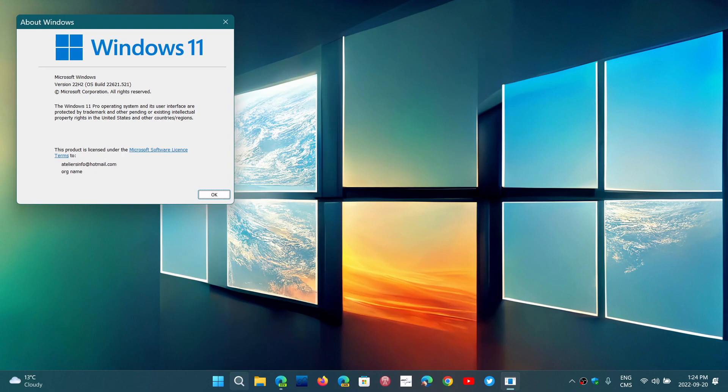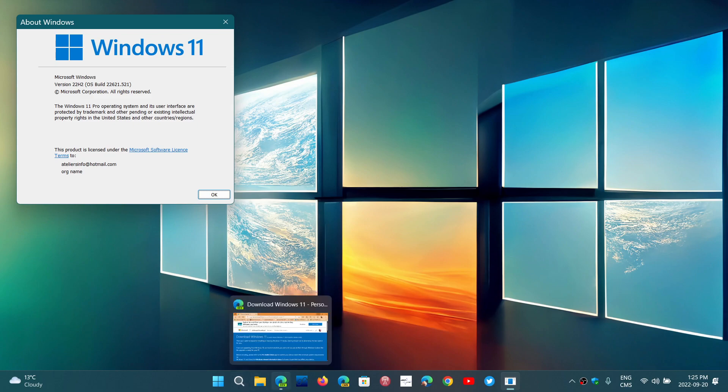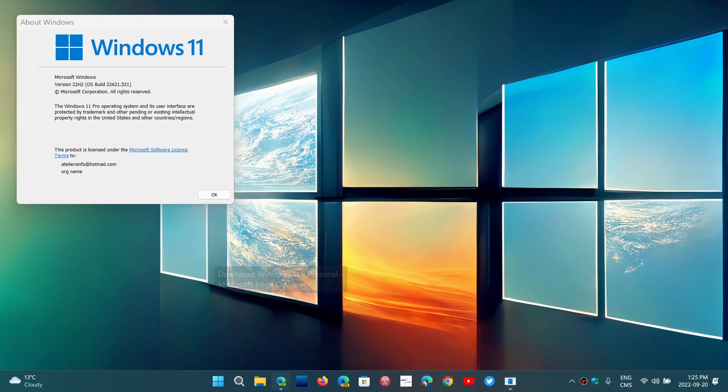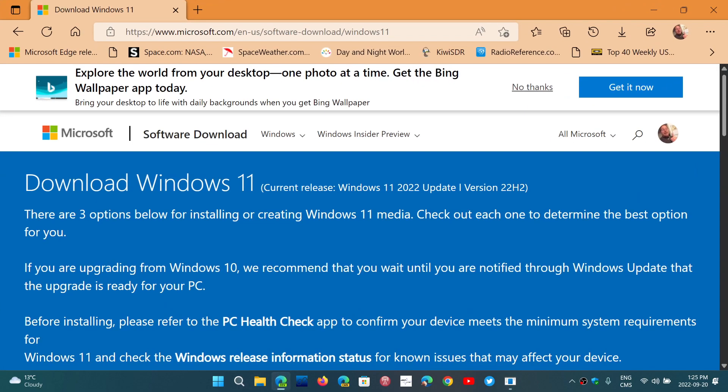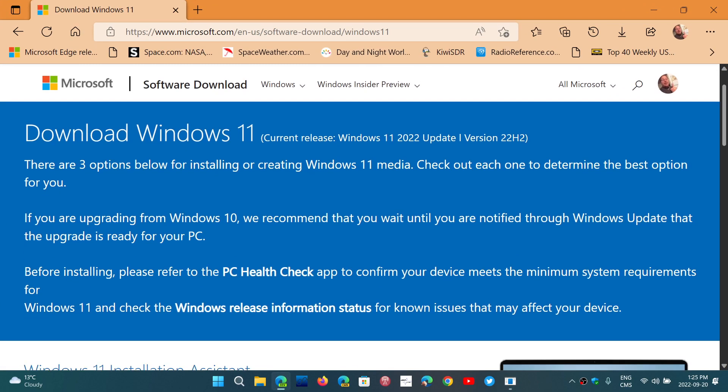Version 22H2 is now available to everyone. That was released a few minutes ago, actually. And if you go to the Windows 11 download page, here you go, and there's this new little panel here that says Download Windows 11, Current Release, Windows 11 2022 Update, version 22H2.